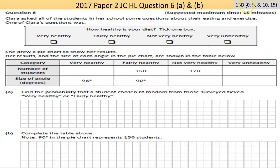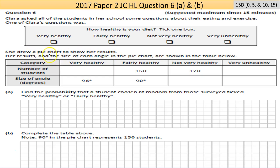Parts a and b are marked together and there are 15 marks, so you need to pick up good marks here. If you get part a or part b right, you're going to be looking at getting the high partial. Let's read it through. Clara asked all of the students in her school some questions about their eating and exercise. One of Clara's questions was 'how healthy is your diet?' They were asked to tick one box: very healthy, fairly healthy, not very healthy, or very unhealthy. She drew a pie chart to show her results.